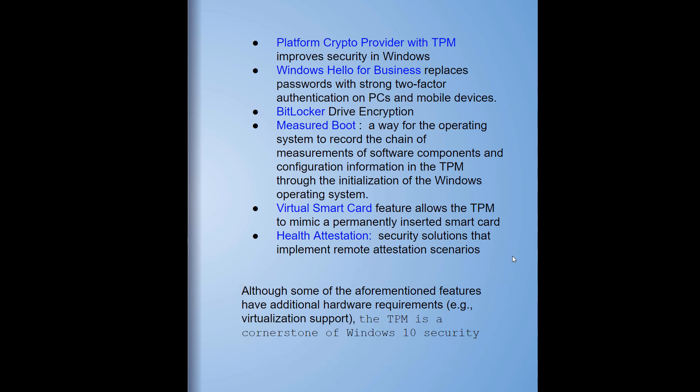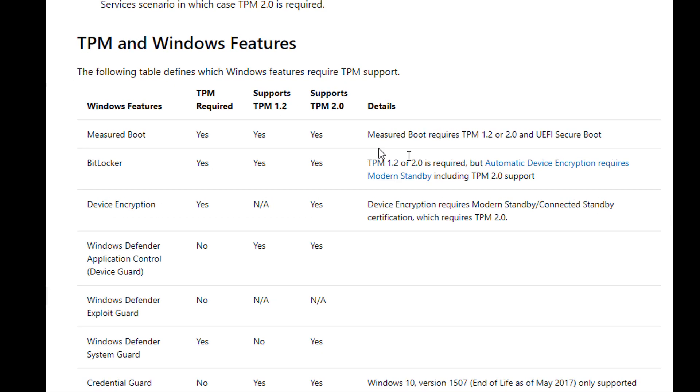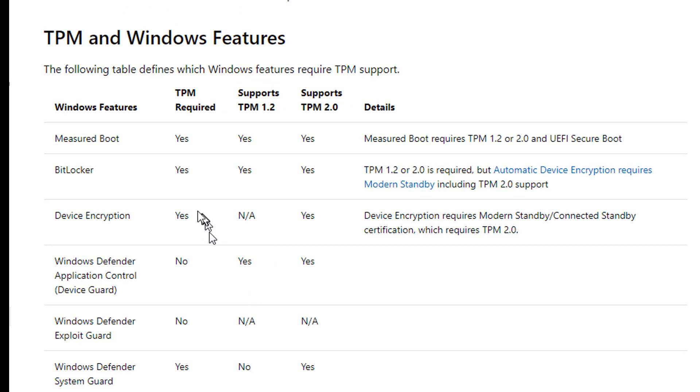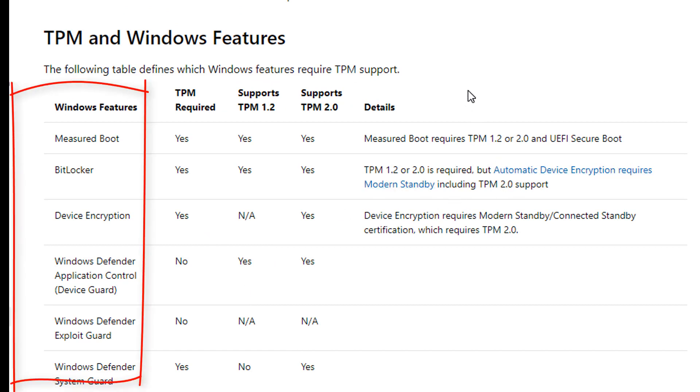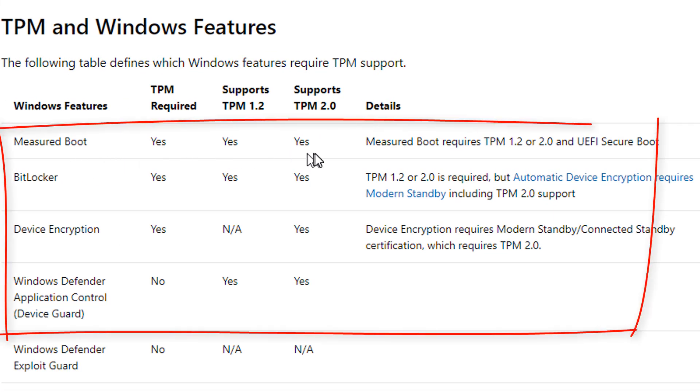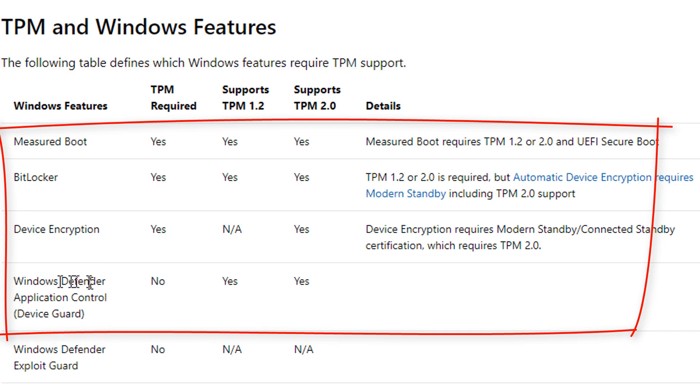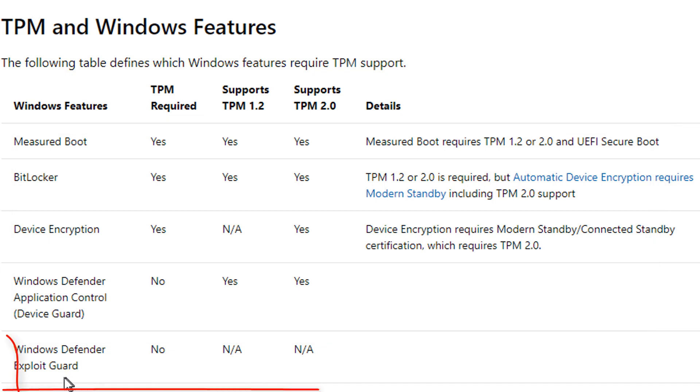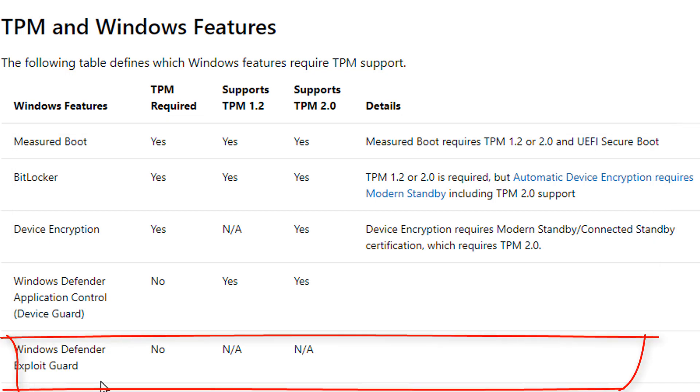Let's take a look at a full list. This is a full list of all the Windows feature sets that are implementing some form of TPM. We have measured boot, which we're going to go into, BitLocker drive encryption, device encryption, Windows Defender Application Control, which is their fancy word for a blocker.